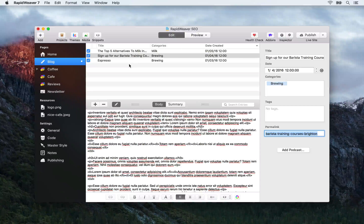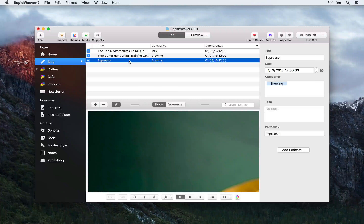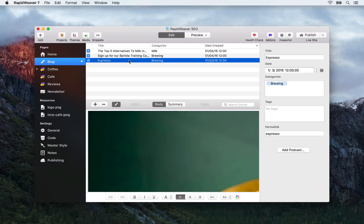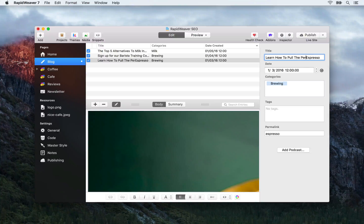Finally let's have a look at the 'Espresso' blog post title. This is probably the weakest blog post title we had. I've seen a lot of blogs that do this — they just put one word as the title. It doesn't describe anything, doesn't use keywords, doesn't tell you what you're going to find out about. What this post is actually all about is how to pull the perfect shot of espresso. And if we think about some of those training keywords, we could say 'Learn how to pull the perfect shot of espresso'.